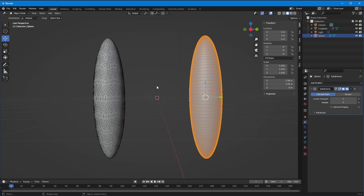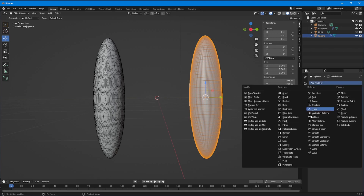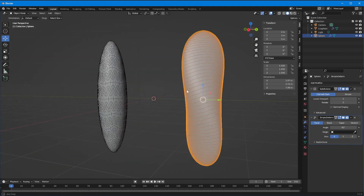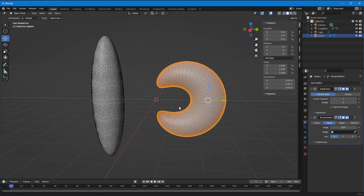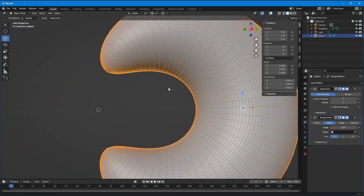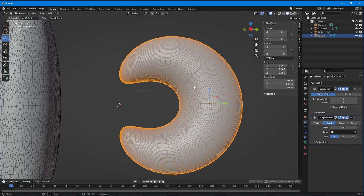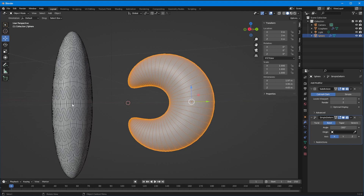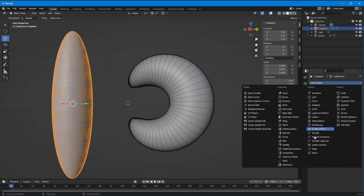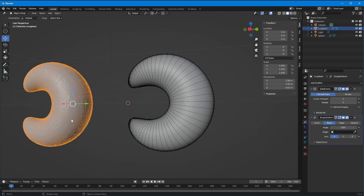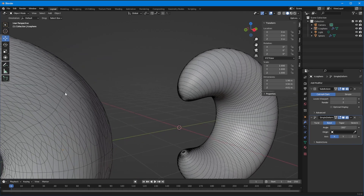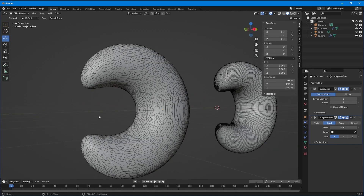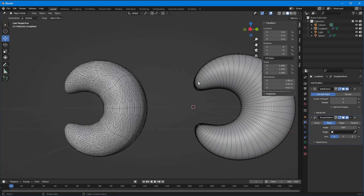Now I'm going to deform both objects with exactly the same method to show you what I mean. I'll go into the modifiers and add a Simple Deform — it's automatically set to twist, but I'll change it to Bend and set that to minus 300. We get a really lovely smooth feel to this, a nice flow to the polygons — keep that word in mind: flow. I'll do the same on the icosphere: Simple Deform, Bend, minus 300.